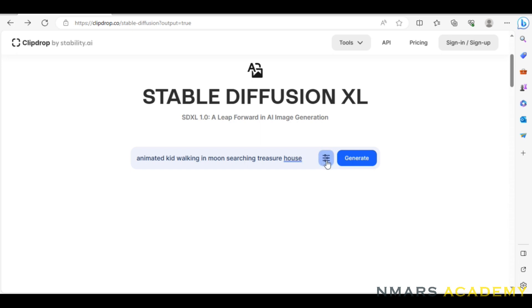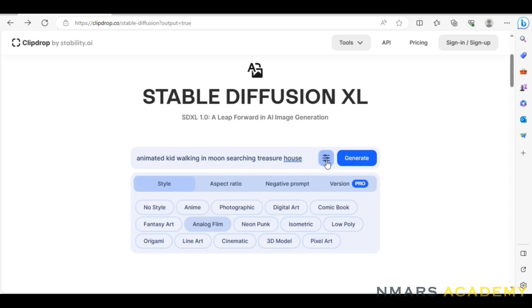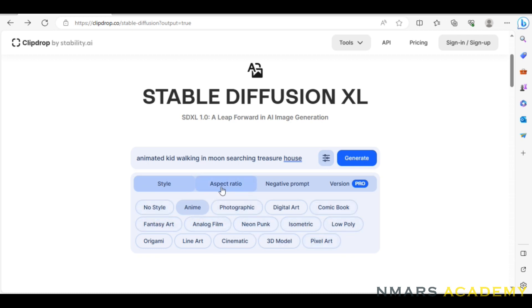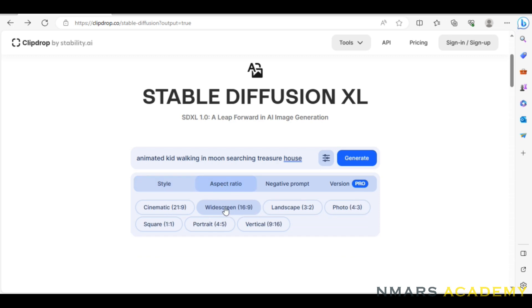There is a little option here called Filter. If you want to choose Anime, you can select it. You can also click on the default option. If you want to do Anime, you can click on the Aspect ratio.